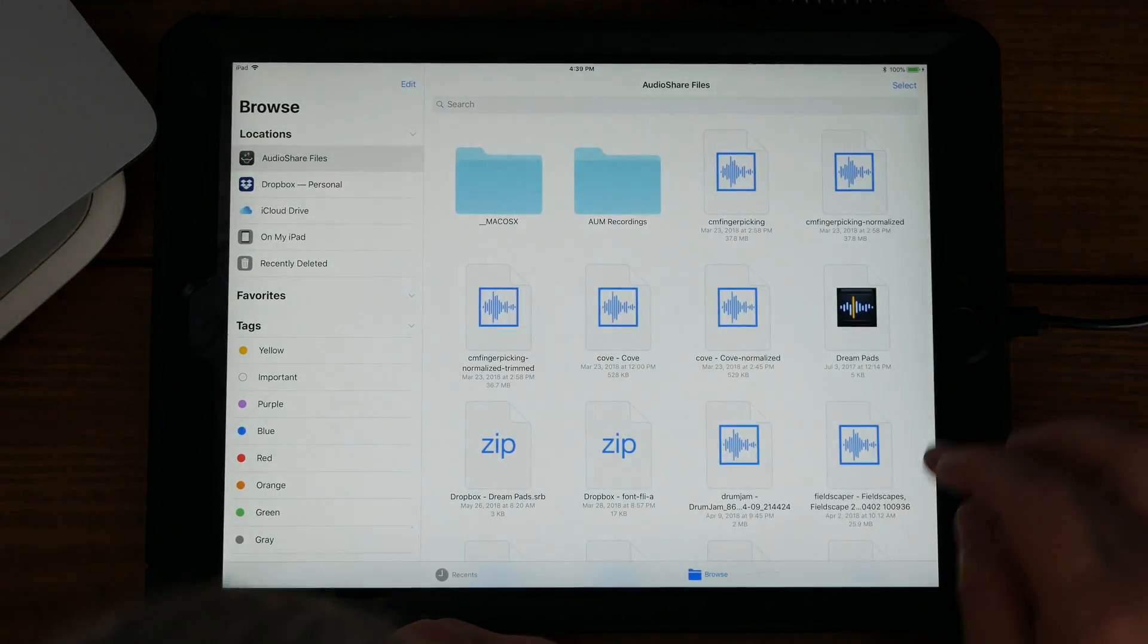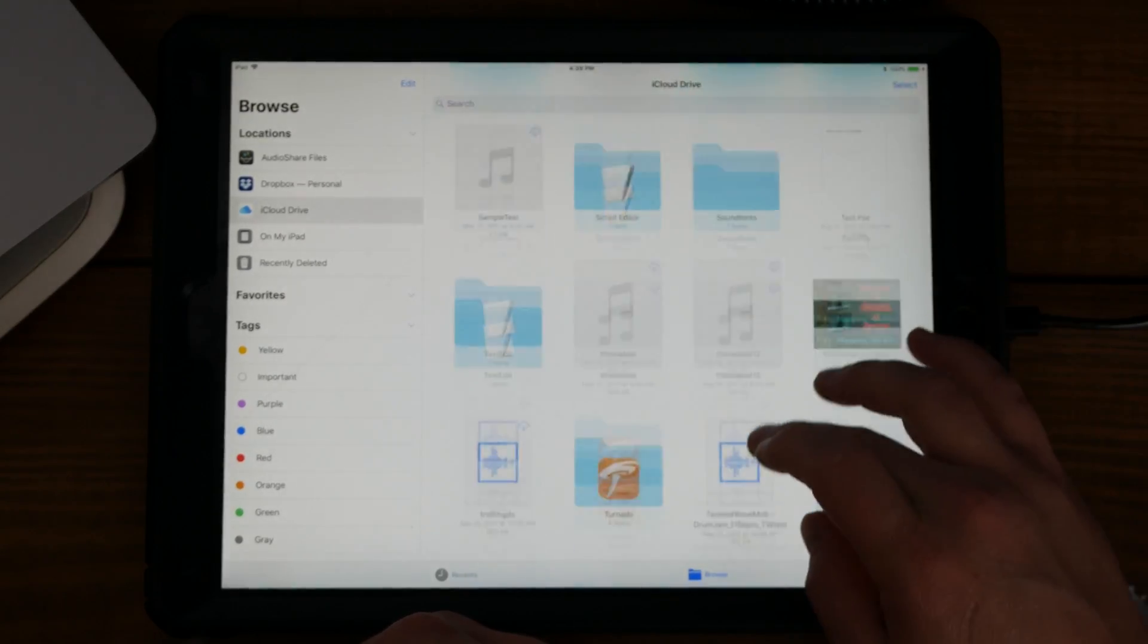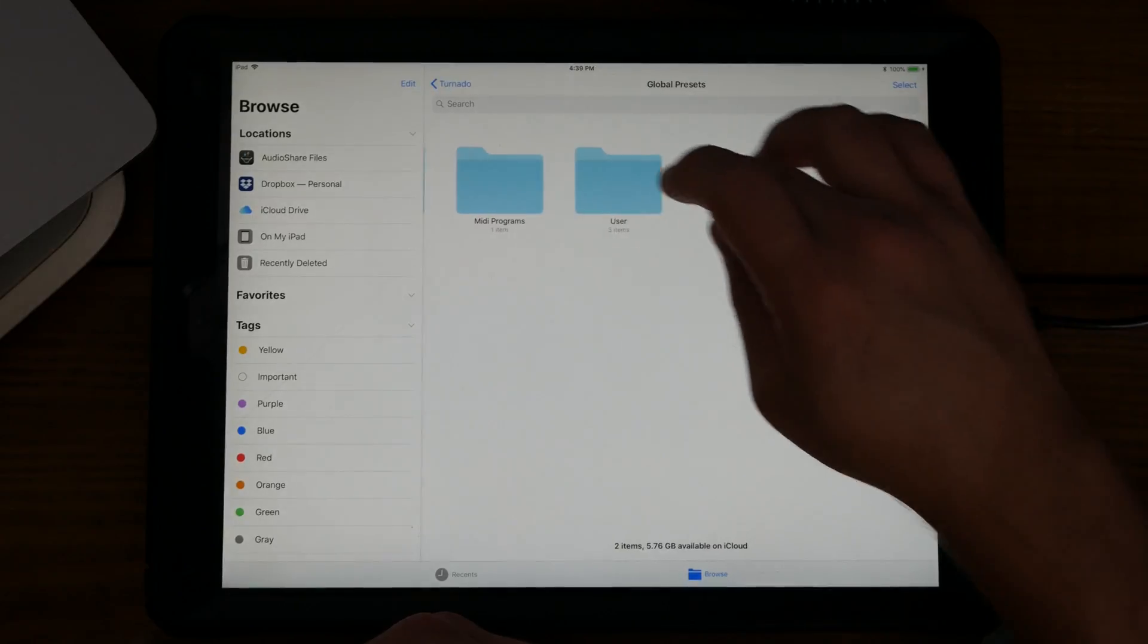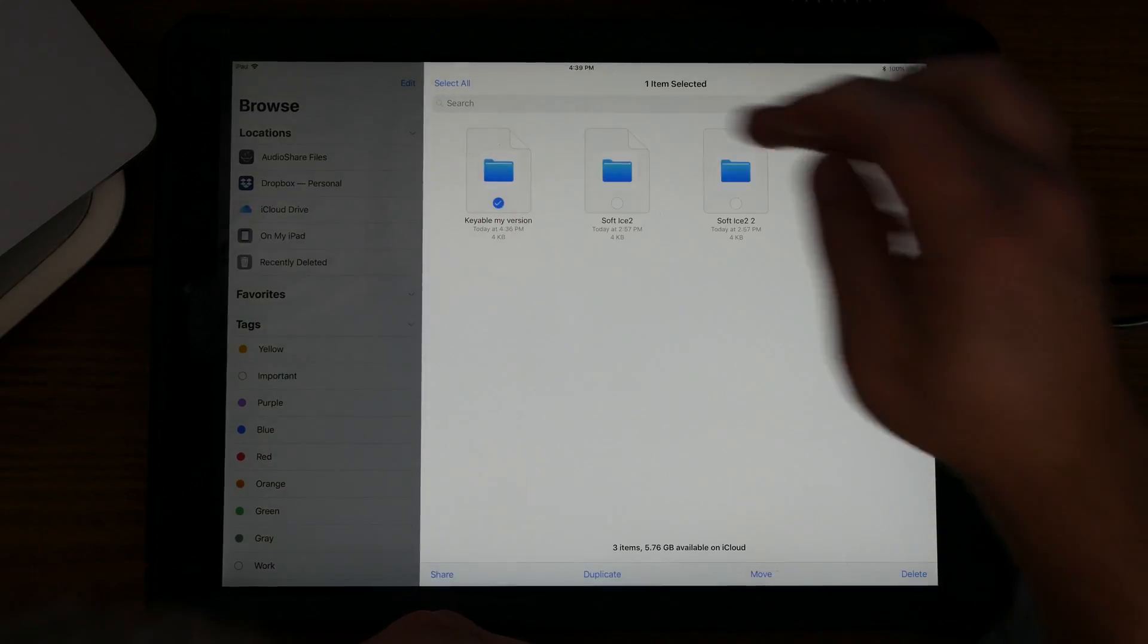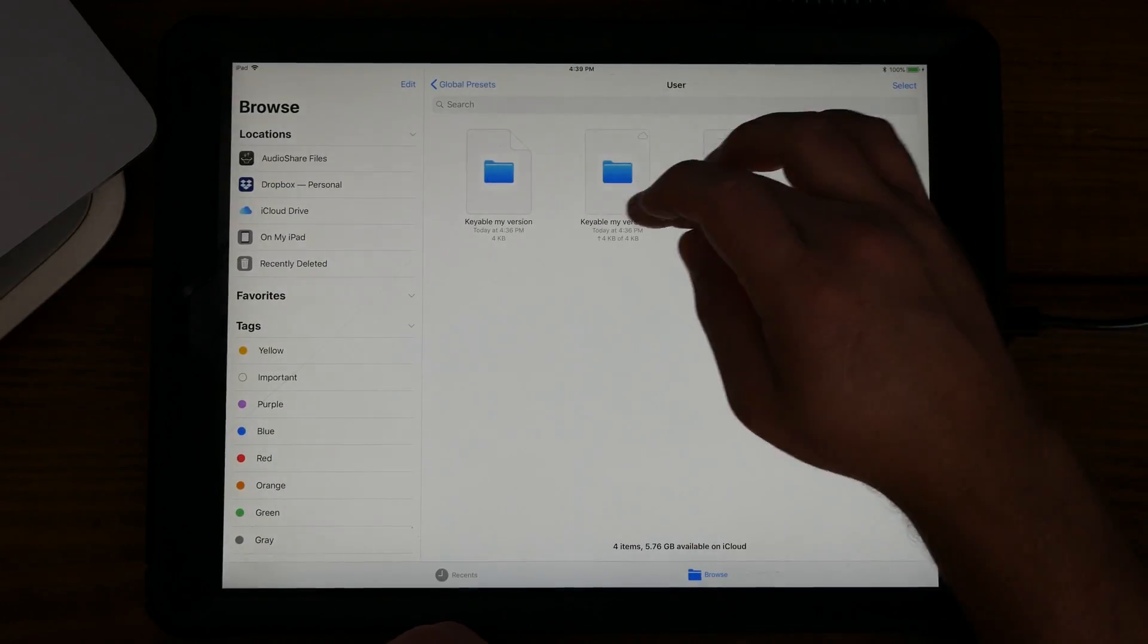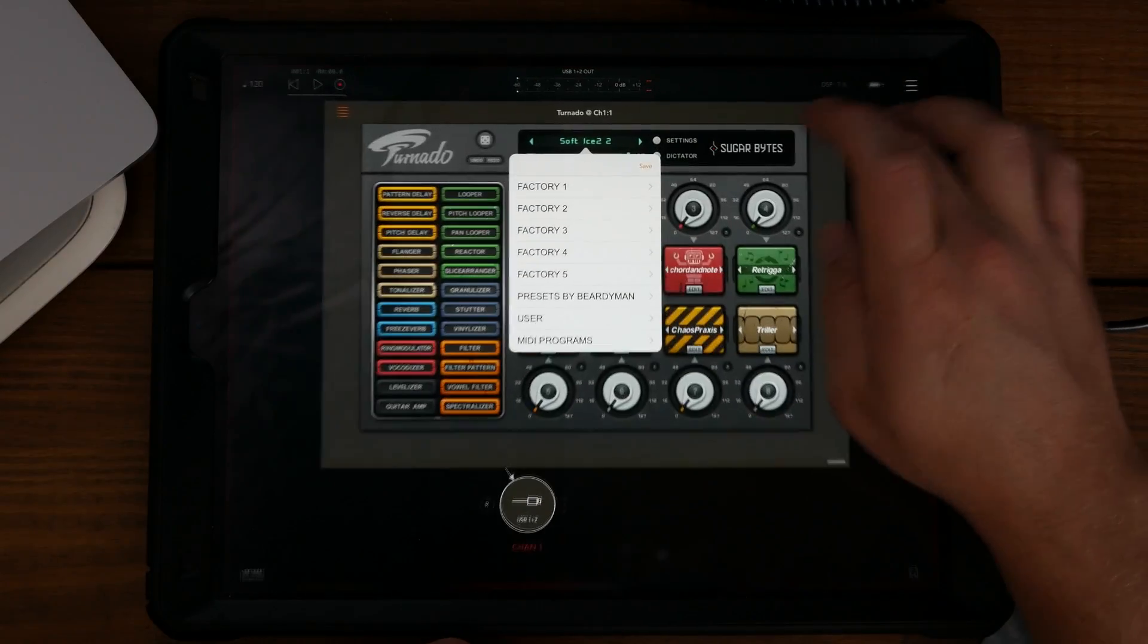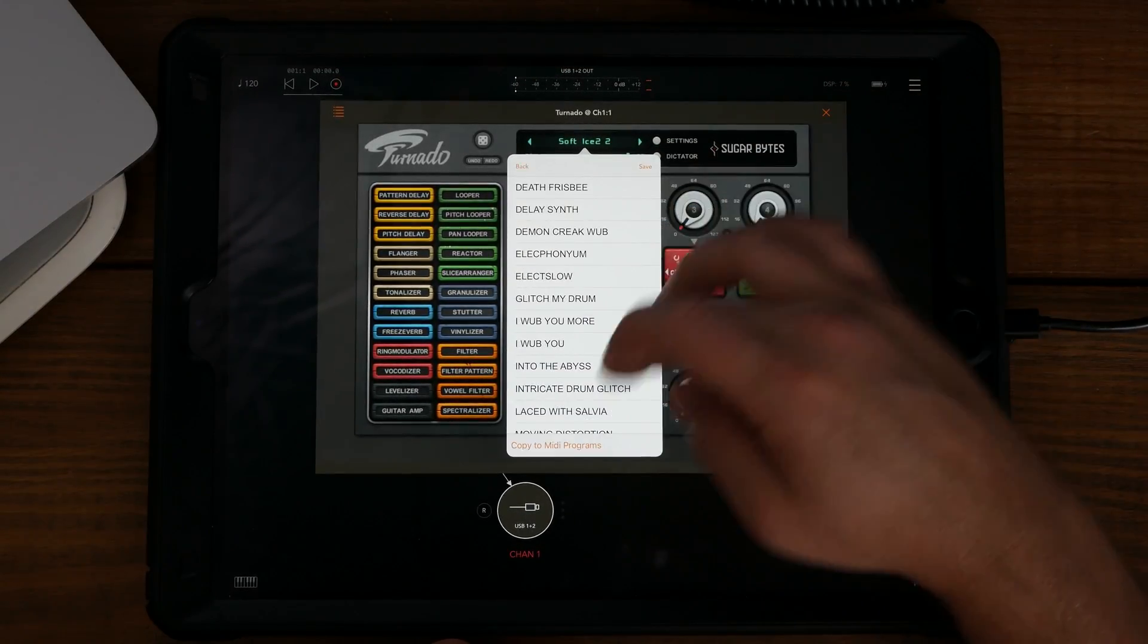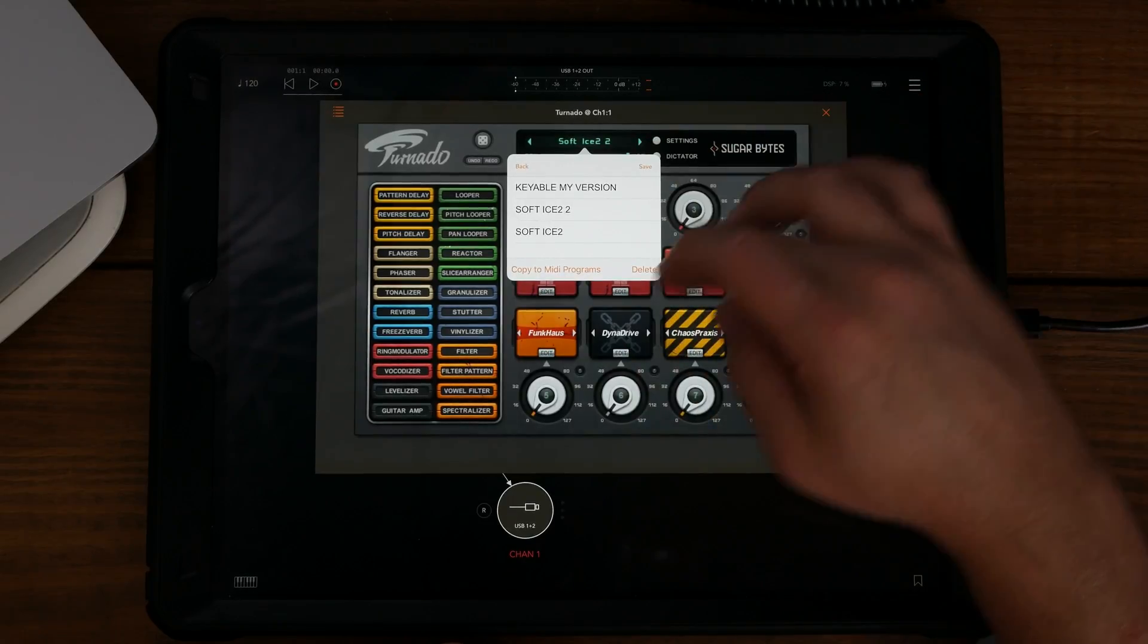Now you have version 2 of that. So let's go back into here and we don't have a version 2.